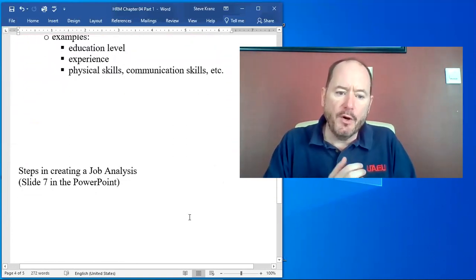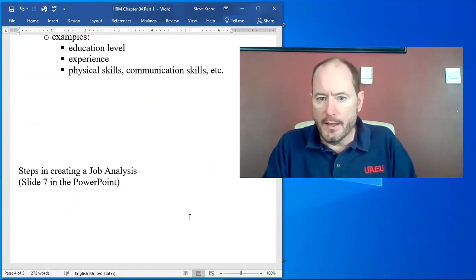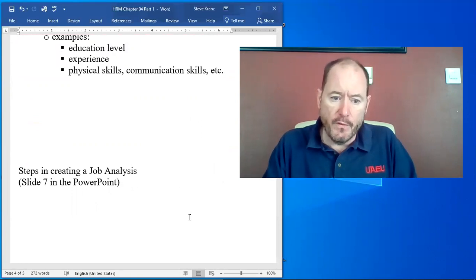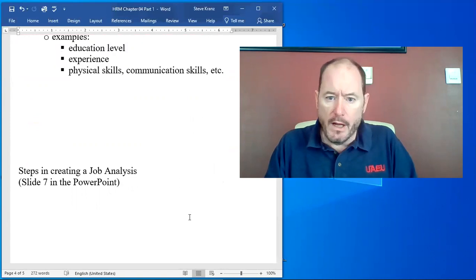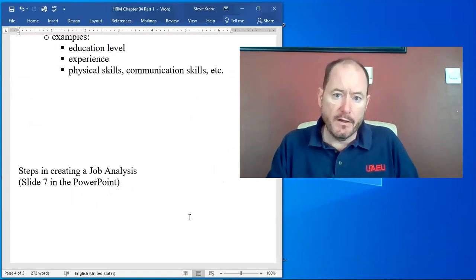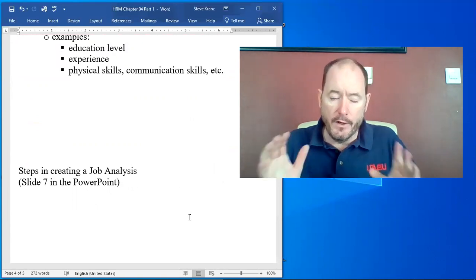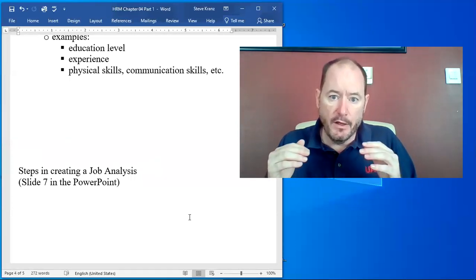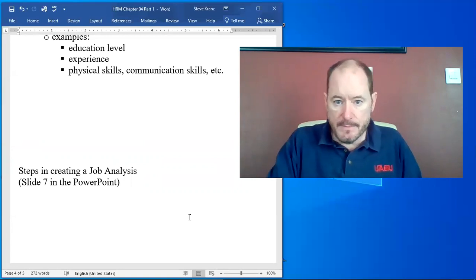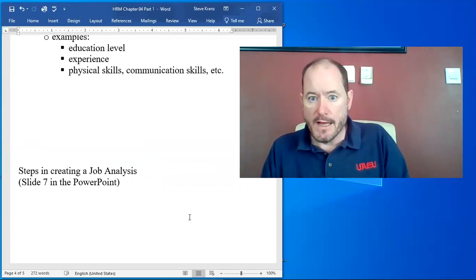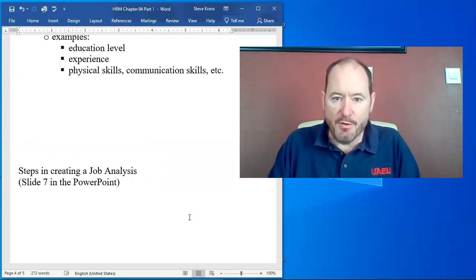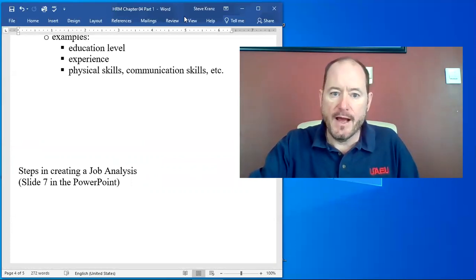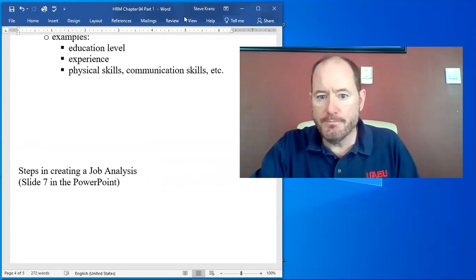Now in the book they have slide seven in your packet of slides that shows the steps in creating a job analysis. Quite honestly, I cover that in class. I'm not going to cover it again in this review and it is very important, but since this is an introductory human resources class, I'm going to just skip it for anything you're going to be tested on in this class. If you take the upper level courses, they will go in depth on this, I promise. And I think that is where I need to stop this video. So stay tuned for part two.